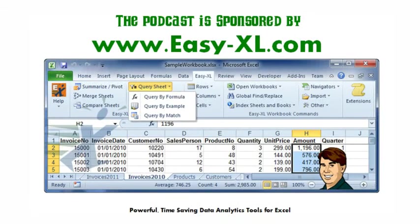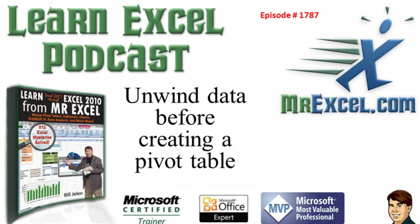MrExcel Podcast is sponsored by Easy-XL. Learn Excel from MrExcel Podcast, Episode 1787: Unwind Data Before Creating a Pivot Table.